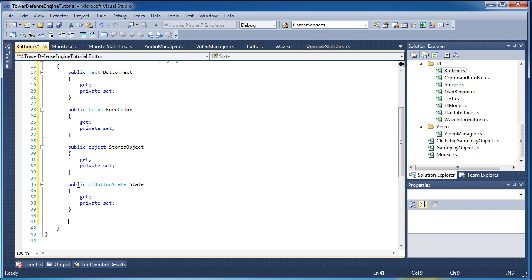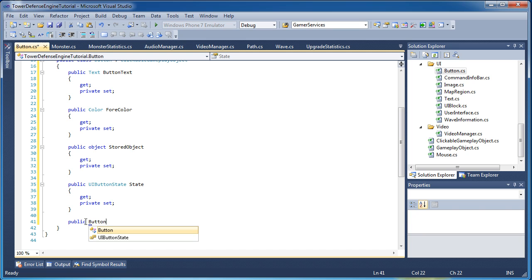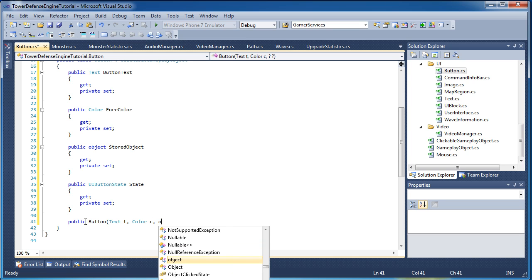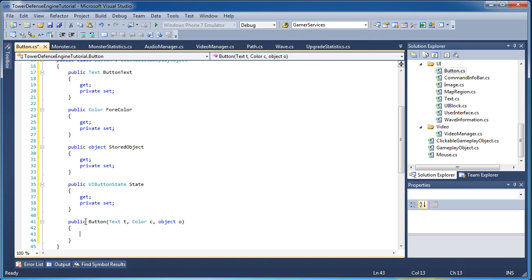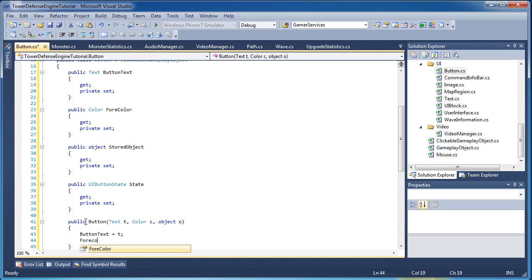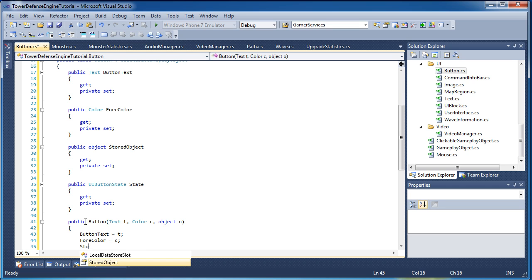Now we're moving on to the methods and constructors. This button class will have three constructors. The first accepts text, color, and the stored object. Let's go ahead with that first one — it takes text 'T', color 'C', and object 'O'. Then we set ButtonText equal to T, ForColor equal to C, and StoredObject equal to O.